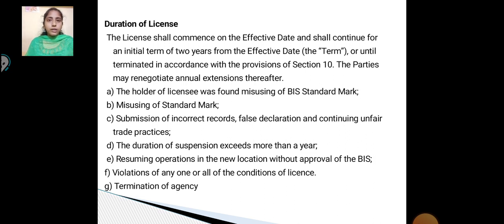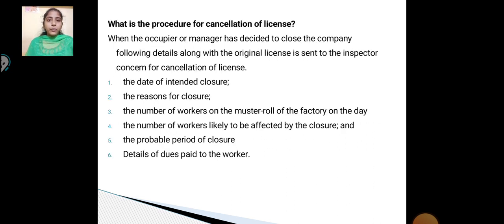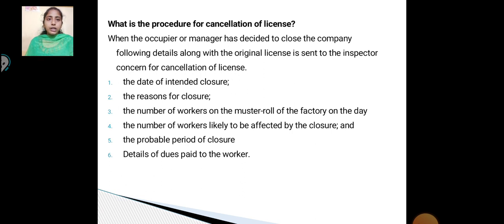Termination of agency. What are the procedures for cancellation of license? When the occupier or manager has decided to close the company, the following details along with the original license are sent to the inspector concerned for cancellation of license.